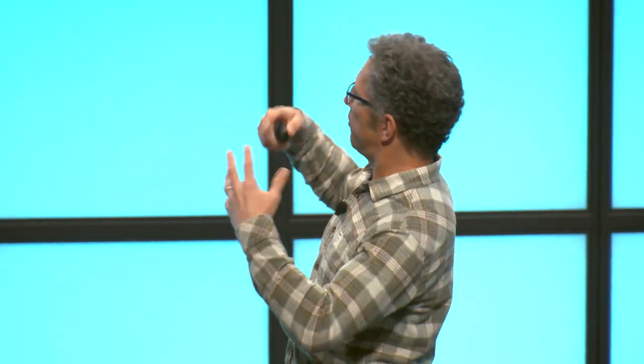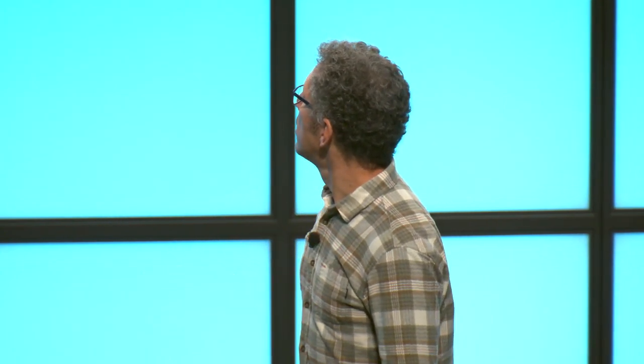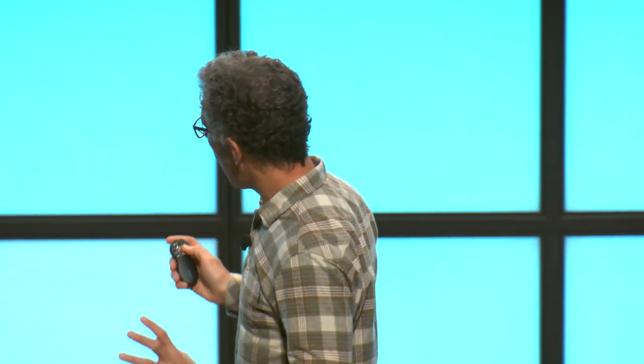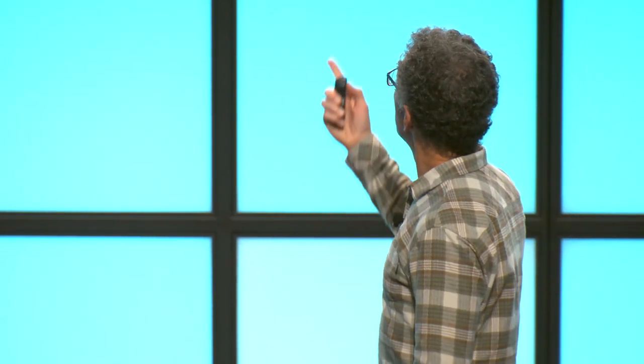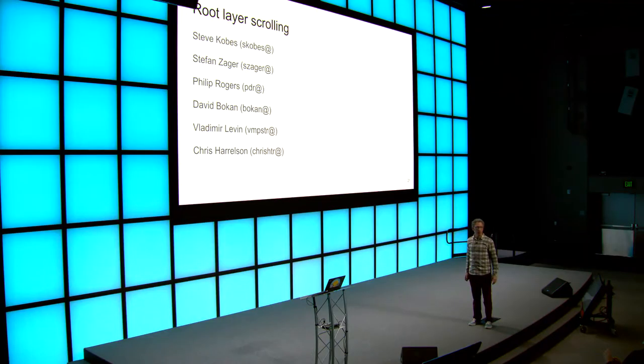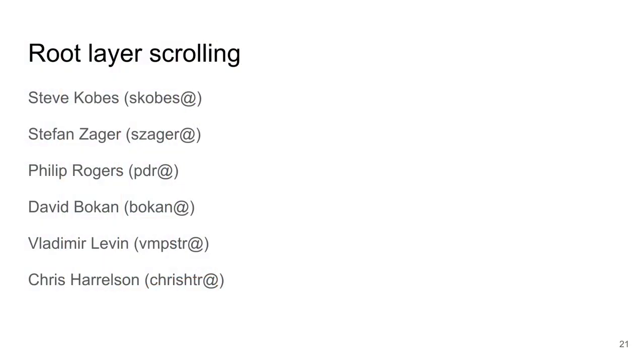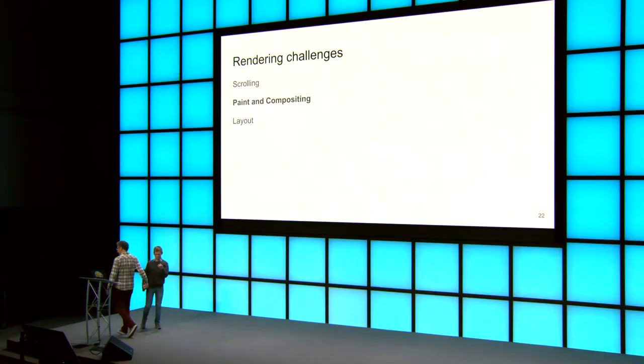Making changes to scrolling is super delicate because if we mess it up, the users notice immediately. And it affects every page. So hard, hard work. Steve Gobas was the originator and was TL throughout. I joined in 2015. And about six months before the project shipped, we had an all hands on deck. Phil, David, Vlad, and Chris all pitched in. And it's probably running on your device right now. Now I'd like to hand it over to Phil, who's going to tell you about work in the paint and compositing area.